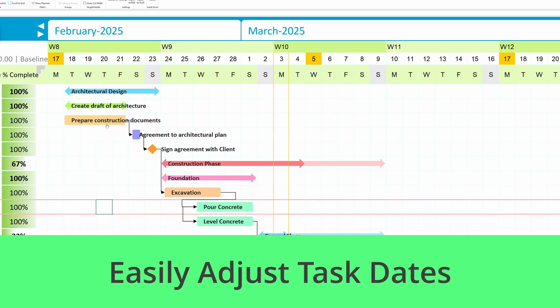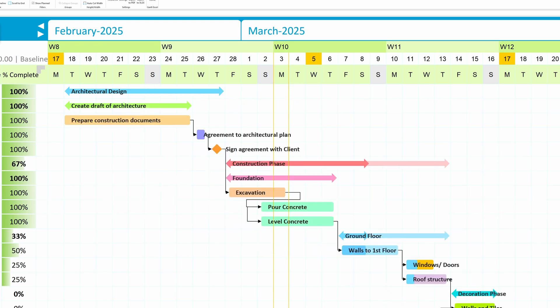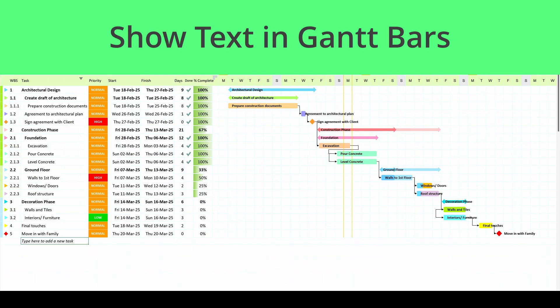Drag and drop task dates. Adjusting start and due dates is a breeze. Simply drag Gantt Bars to update task start and end dates.